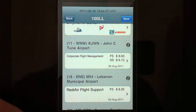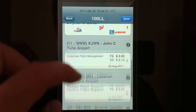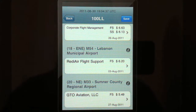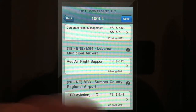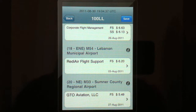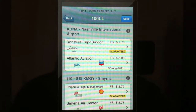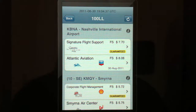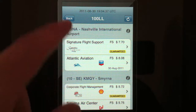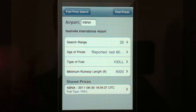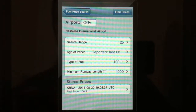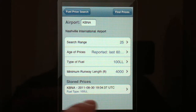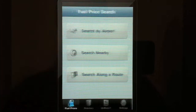Looking further down, it's just the other airports that are within that designated distance from Nashville. If you want to save this search, just like we saved a favorite, you can save the search by clicking the save button. Going back, you can see at the bottom that the stored fuel prices — that's the one we saved.